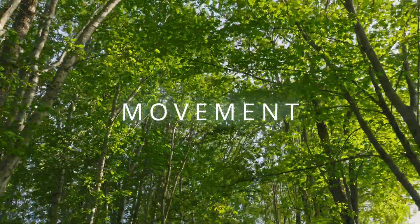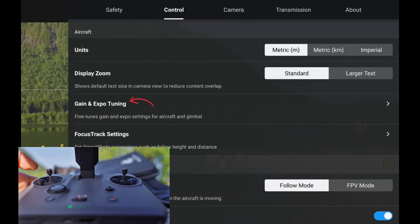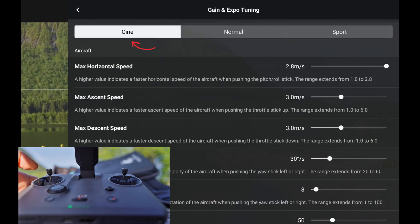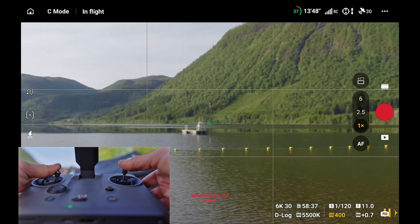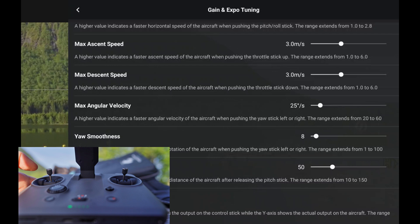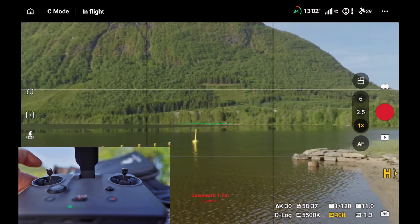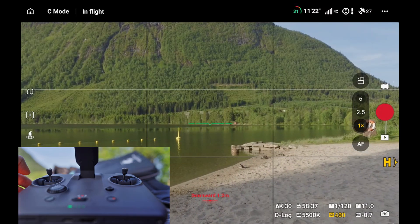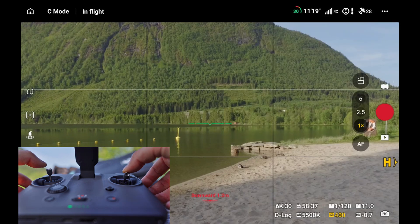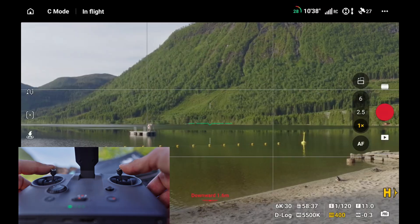Now let's talk about movement, because how your drone moves is a huge part of what makes footage feel cinematic and smooth. Tap the three dots in the top right, go to the Control tab, scroll down and tap Gain and Expo Tuning. Make sure Cine Mode is selected. First, max angular velocity — set this around 20 degrees per second for more controlled, natural-looking cinematic movements. Yaw smoothness helps soften rotations, easing into and out of pans — keep this around 20. Brake sensitivity controls how quickly the drone stops after you release the stick; set this to 100 for a graceful stop. Expo settings change how sensitive the sticks are — lower values make movement smoother, higher values make the drone react too suddenly. Keep expo values low for maximum control.